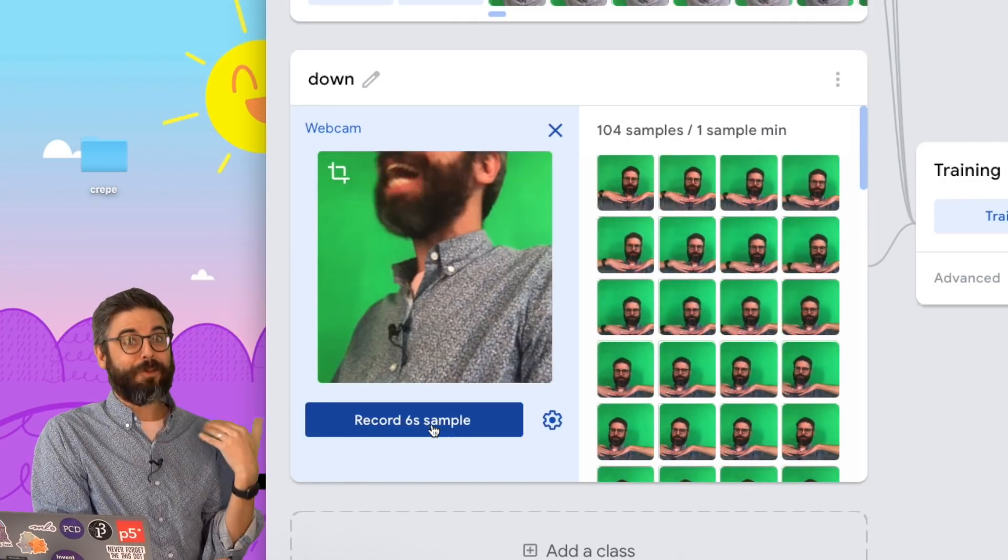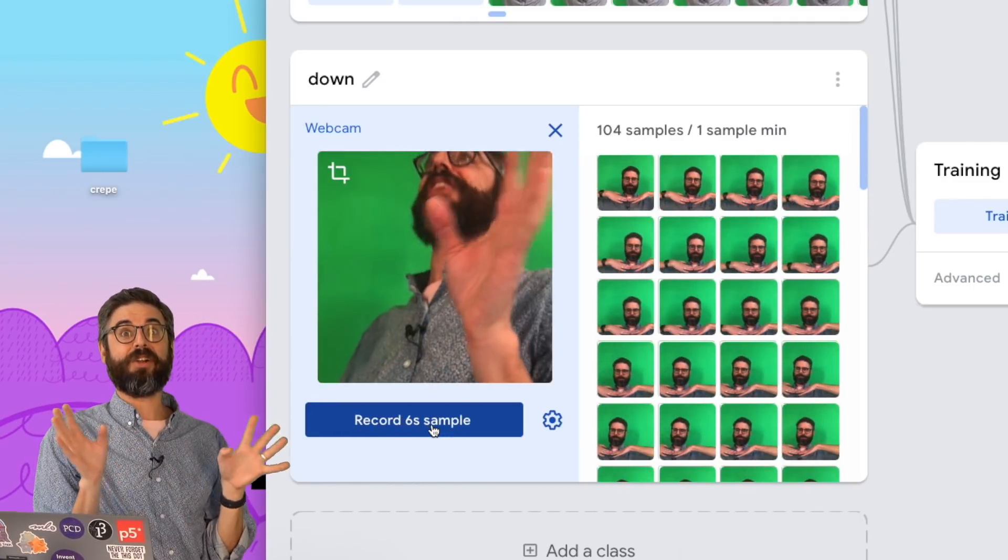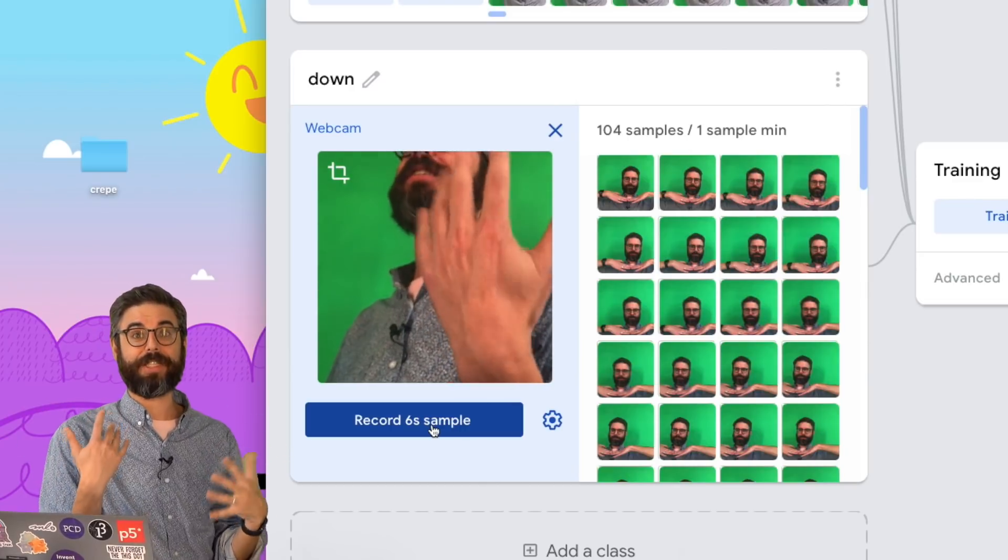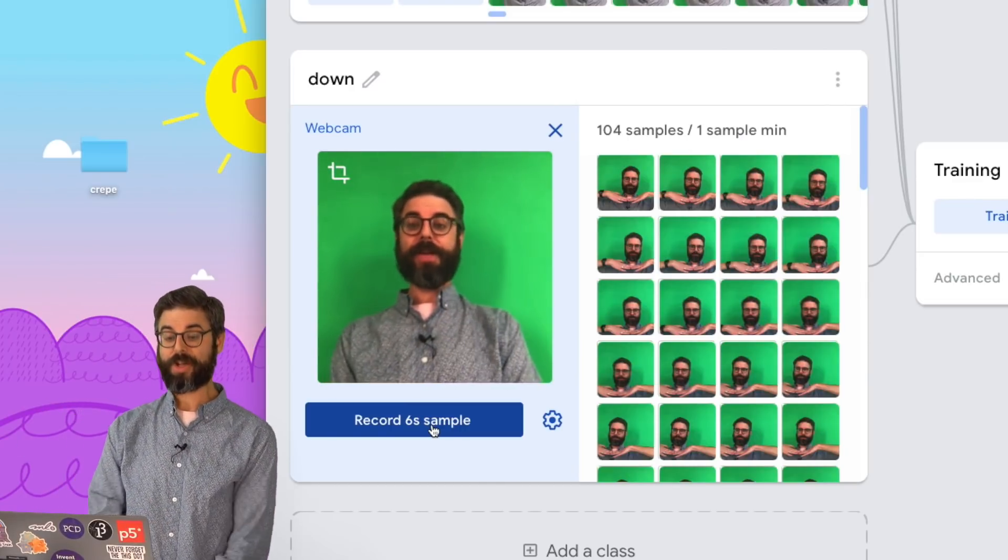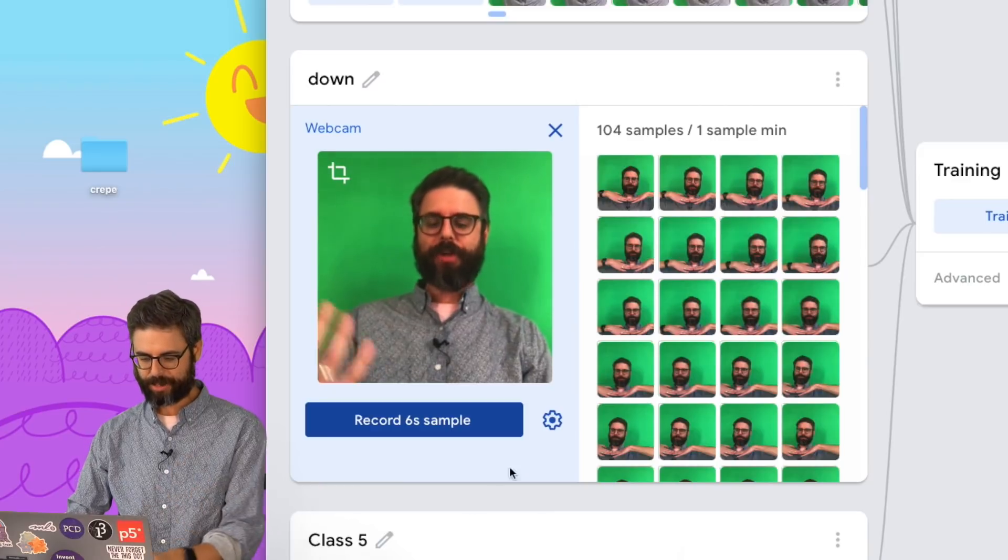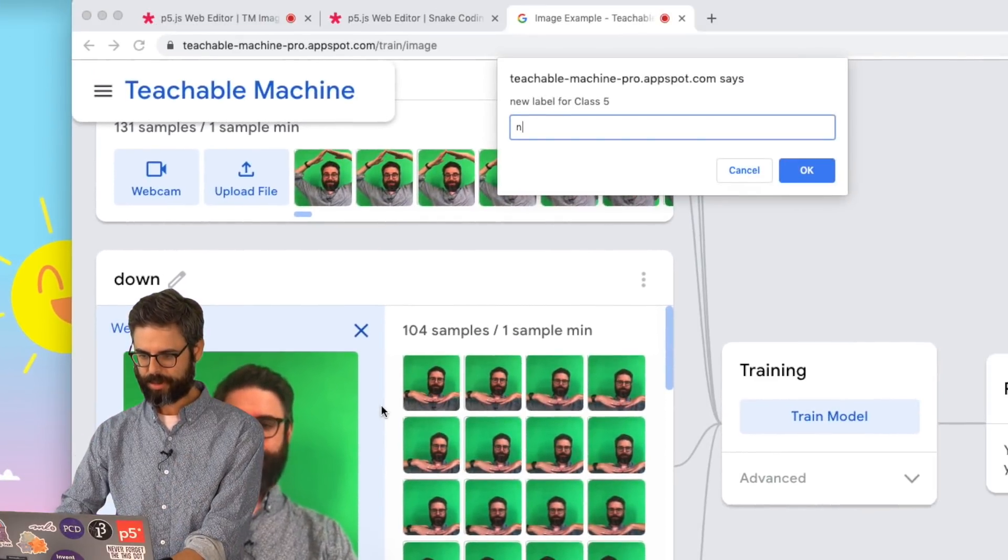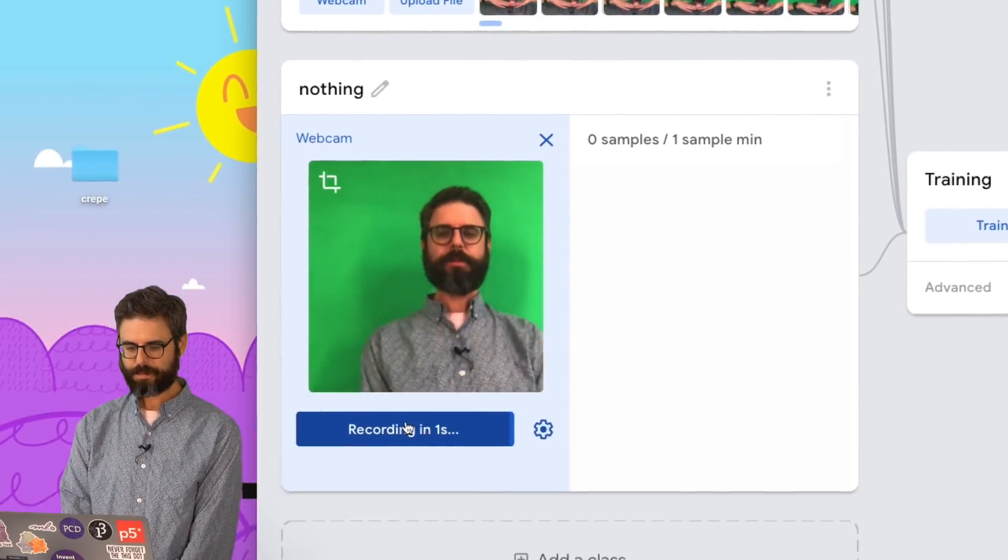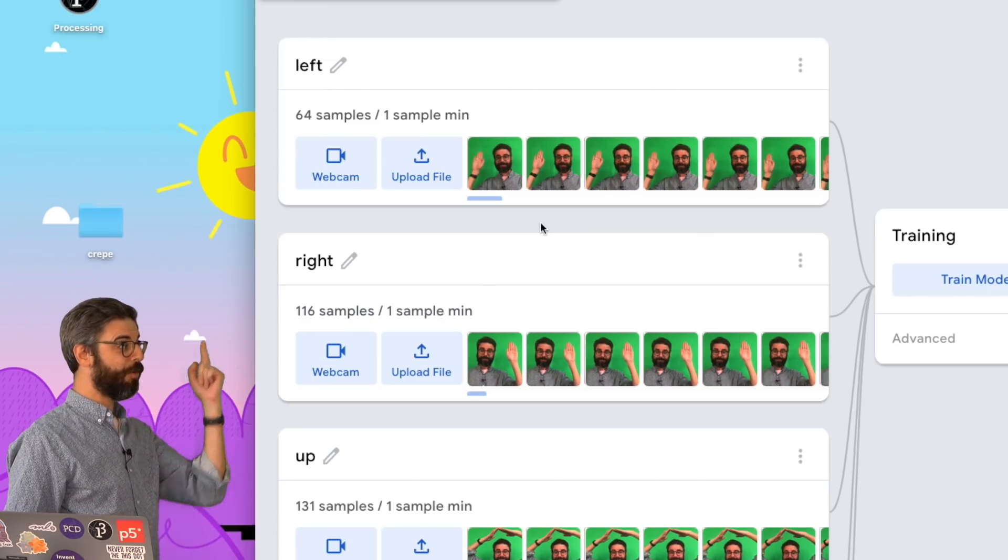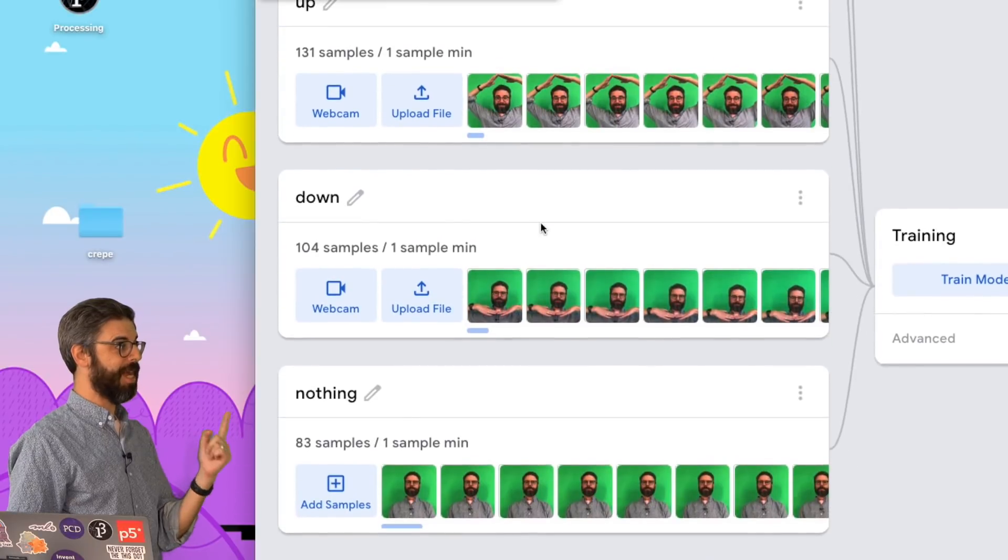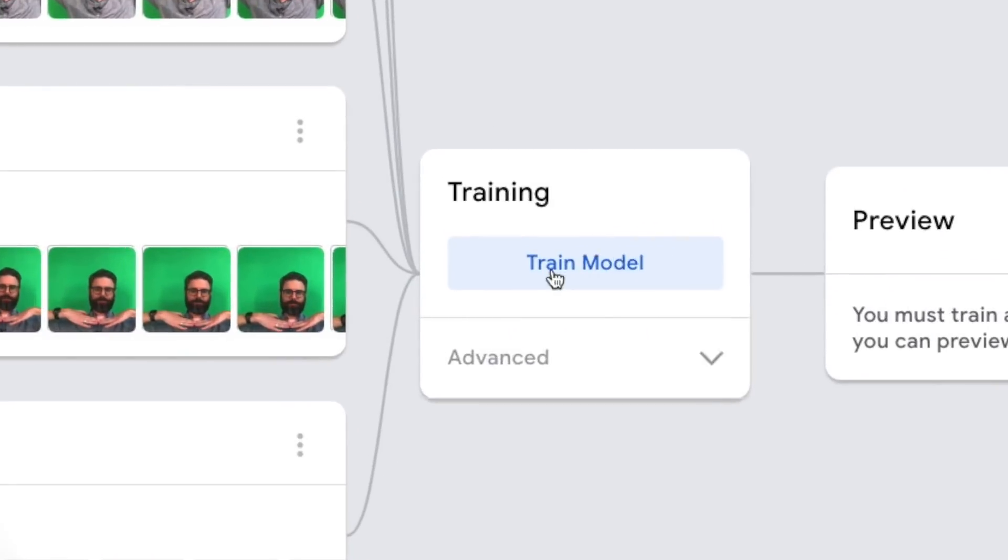And now I really need a class for do nothing, right? Because it always has to classify as something. So what if I just stand very still right in the middle? That'll be the do nothing. And we'll call that nothing. All right, so I have the data for left, right, up, down, and nothing. Let's train the model.